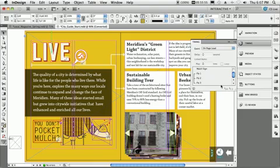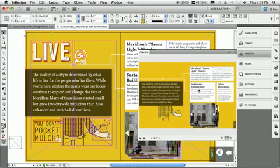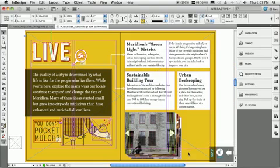Now that we've done that, we can preview this directly inside InDesign. It will load an instance of the Flash player in a panel and I get to see all my animations happen, including my rollovers.